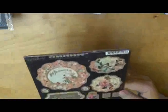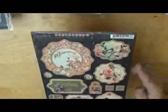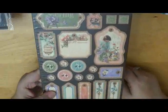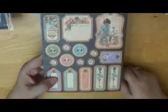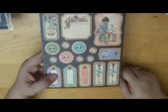And Graphic 45. We've got the French Country Tags and Pockets. That's cute. I like that. And then we've also got from Graphic 45, we have the Chipboard Secret Garden Collection.